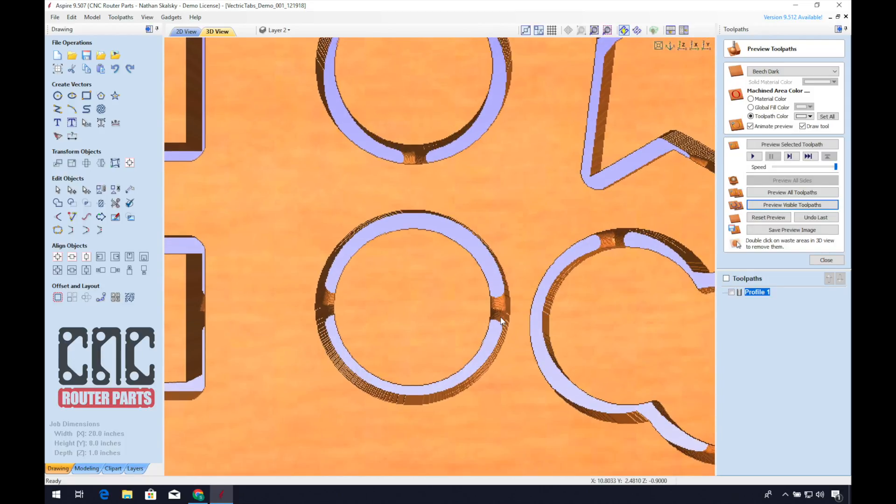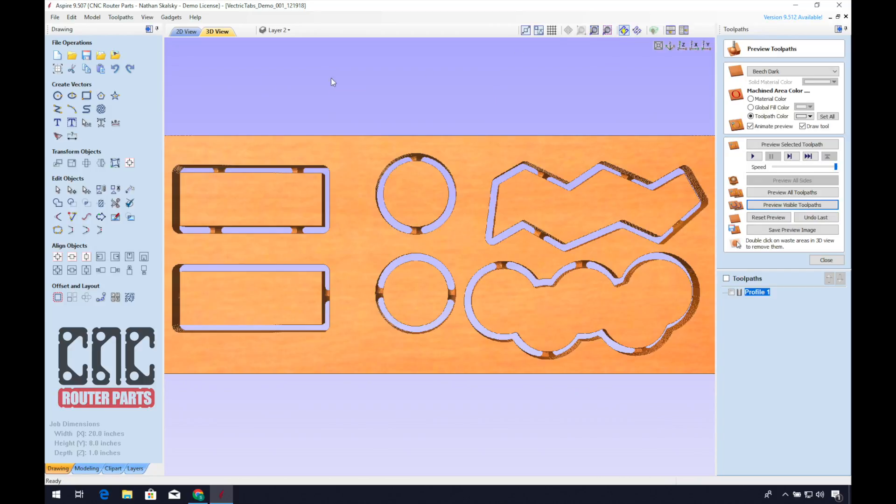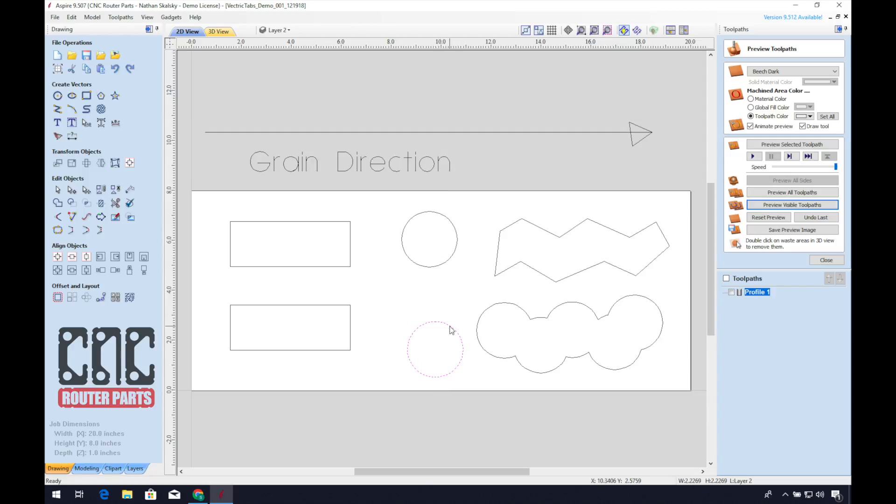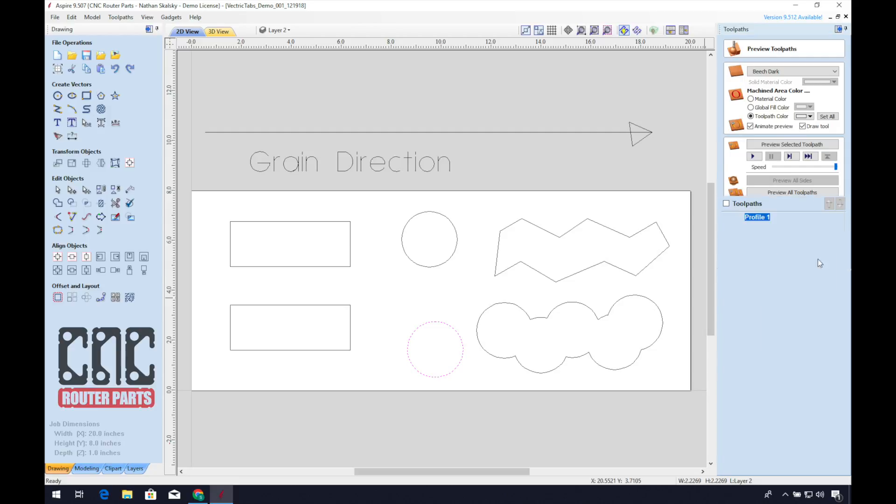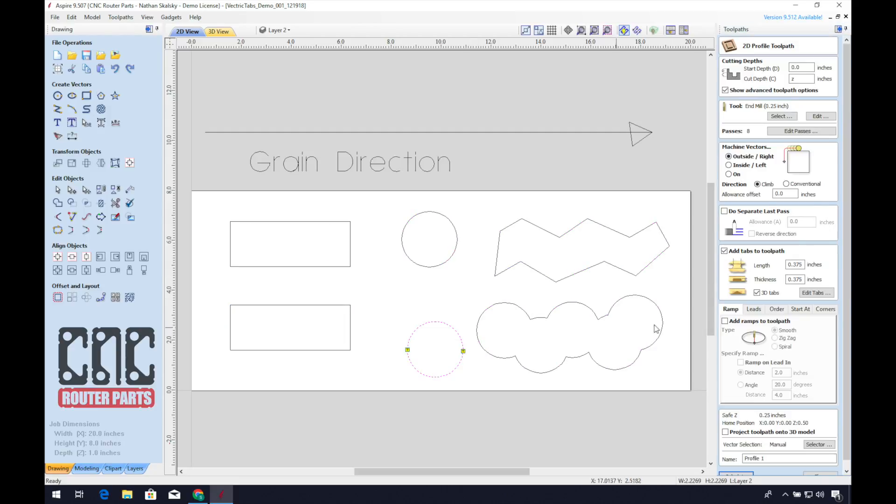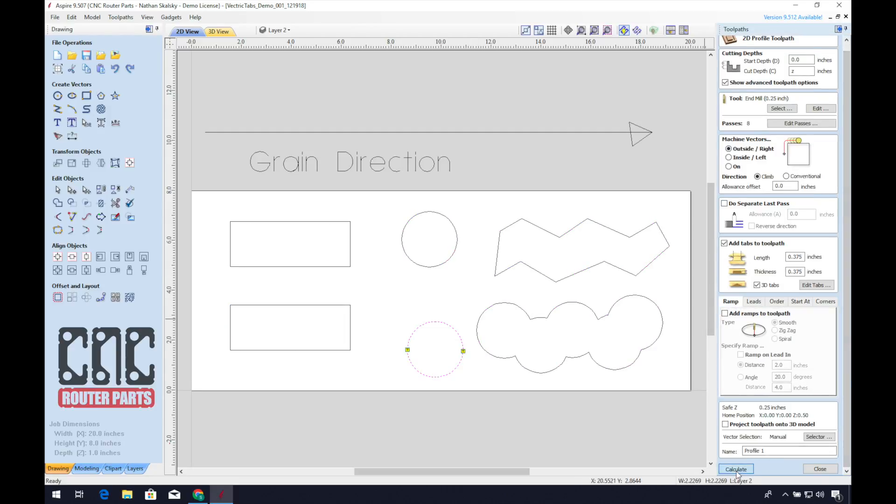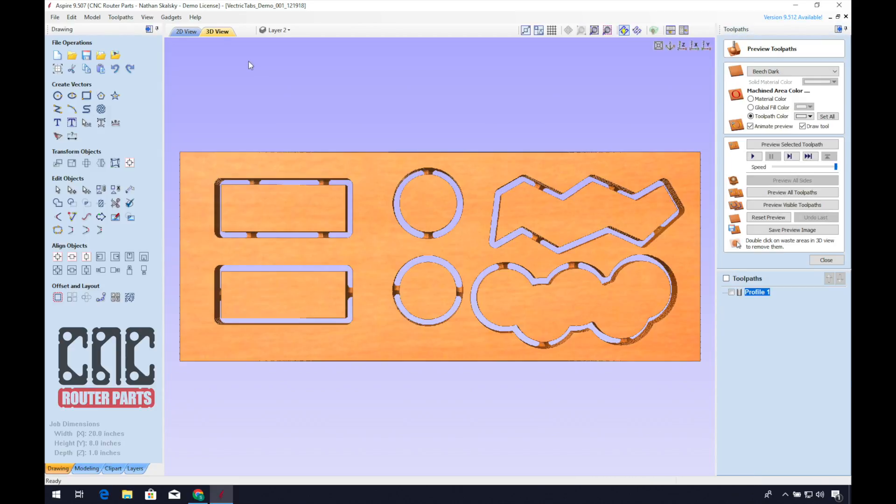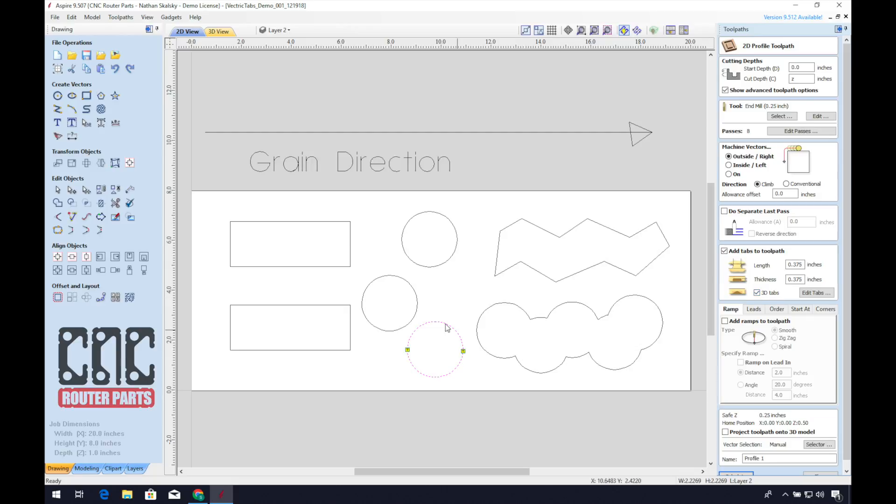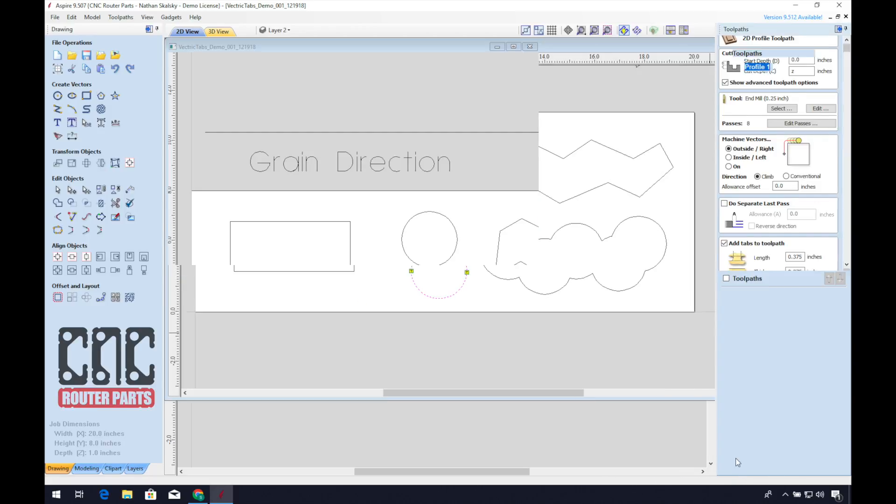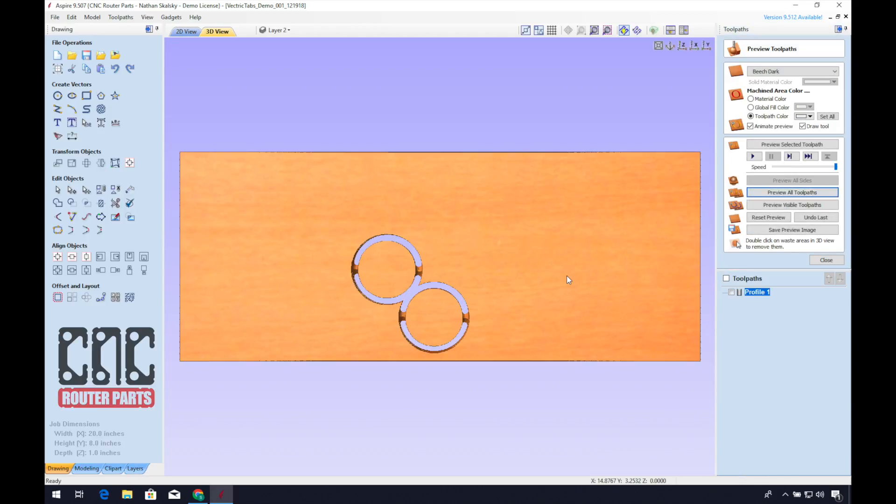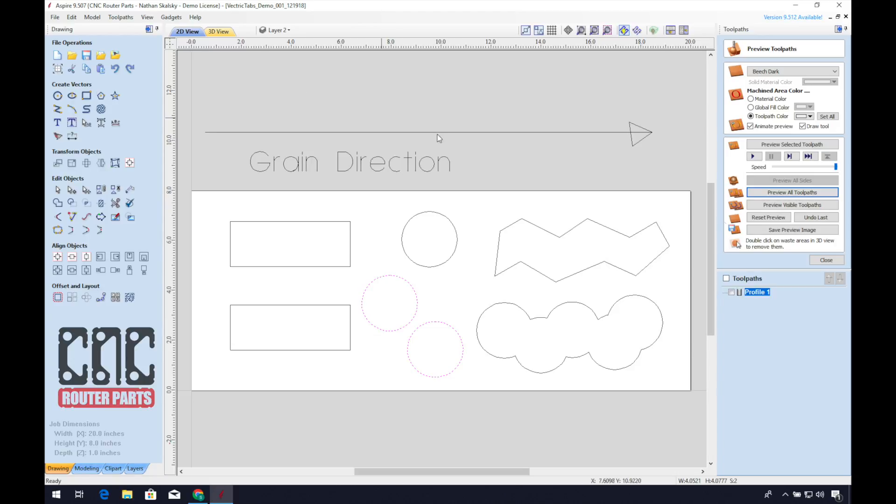Now you might imagine that it's a little frustrating to have to add tabs to every individual vector. If you're making an array or several copies of an object, consider creating a toolpath of that vector, and then calculate. Then make copies of that vector. When you reopen the toolpath and select those vectors, you won't have to replace the tabs on the vectors. I call this tab memory.